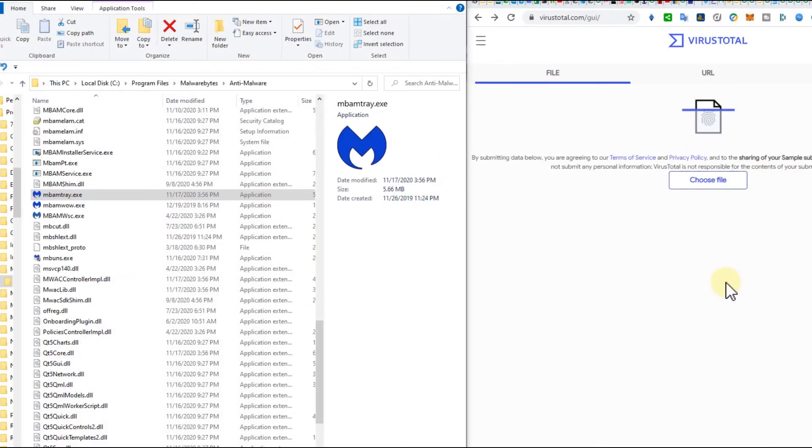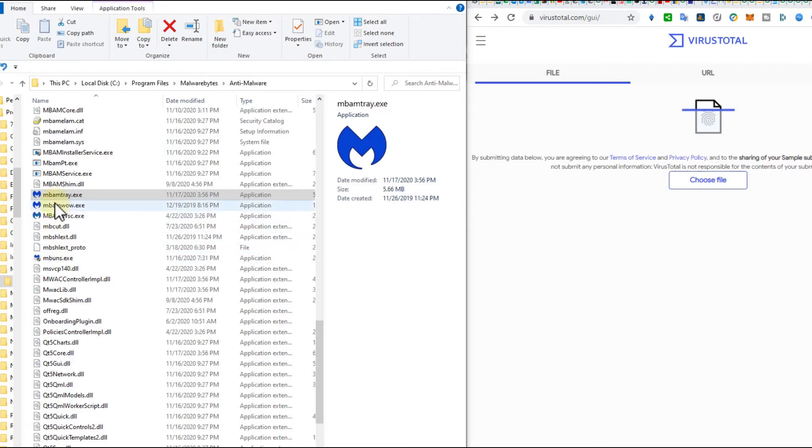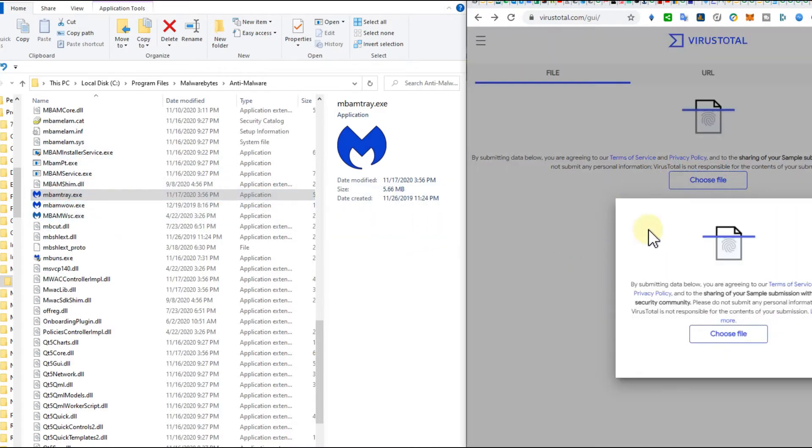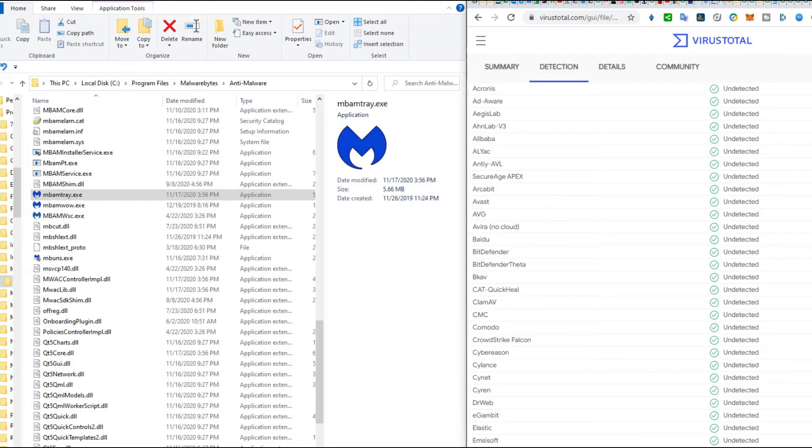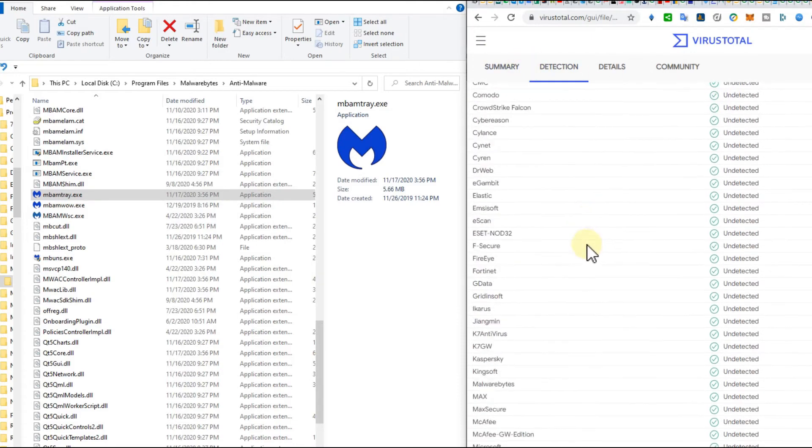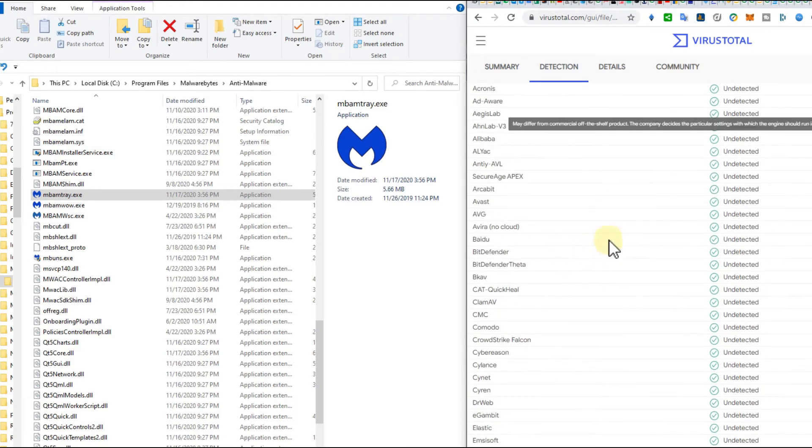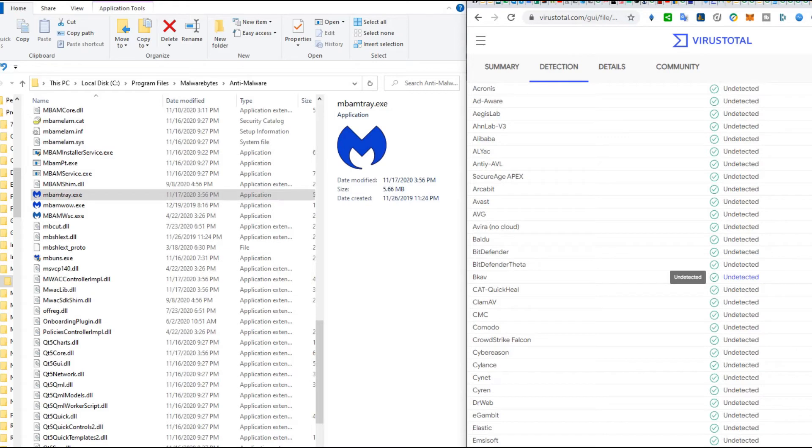Make sure that you open the location where you have installed Malwarebytes and search for the mbamtray.exe. Open a browser with virustotal.com and scan the file for free. You are just pulling this thing to the right side to check if there is something. All the virus scanners are saying it's safe, so it looks like it hasn't been replaced by malware.